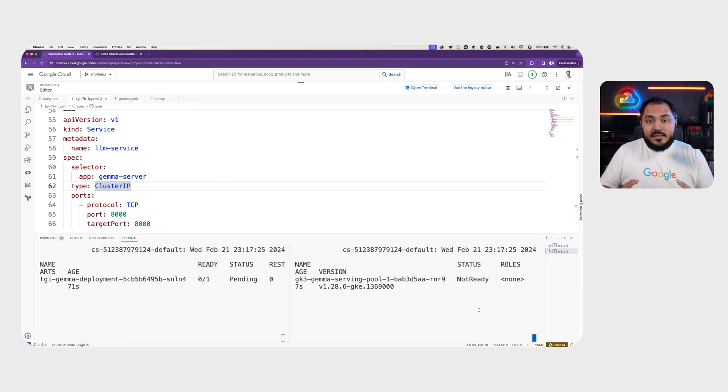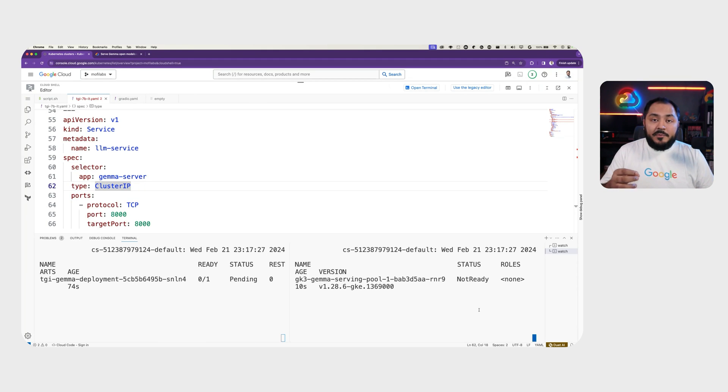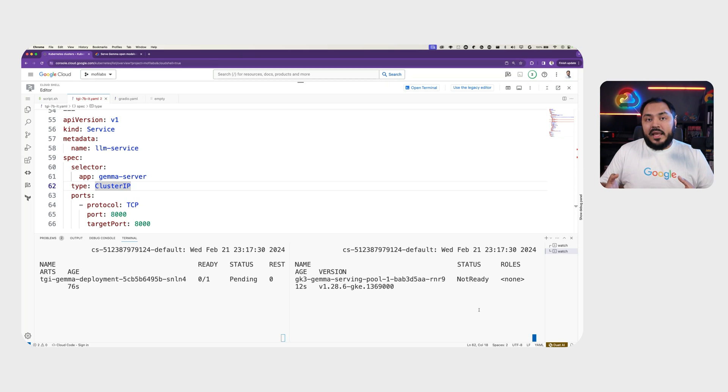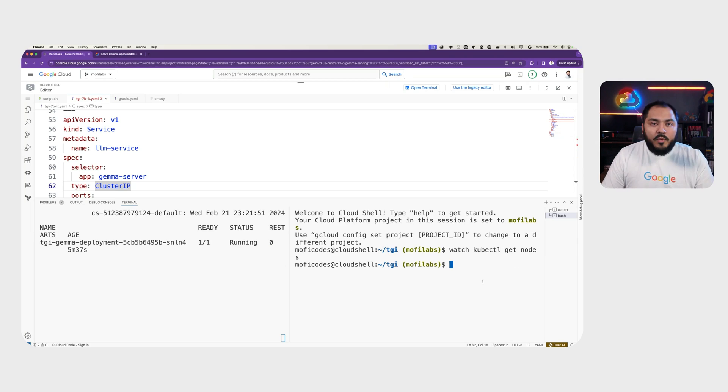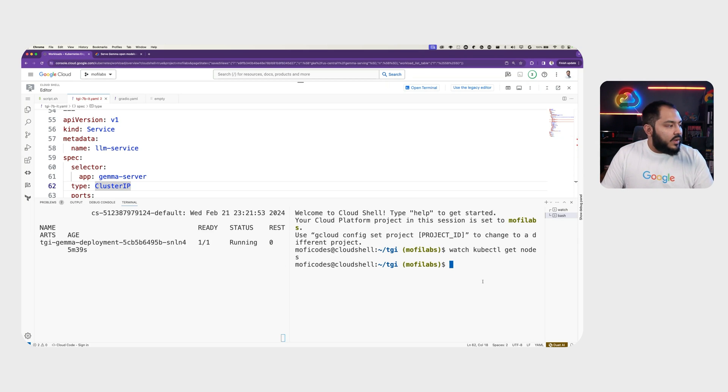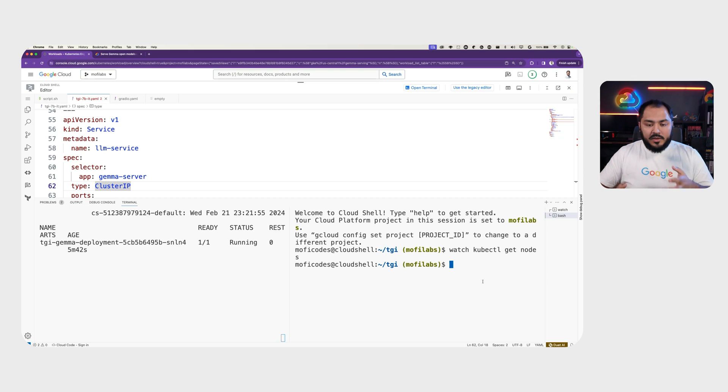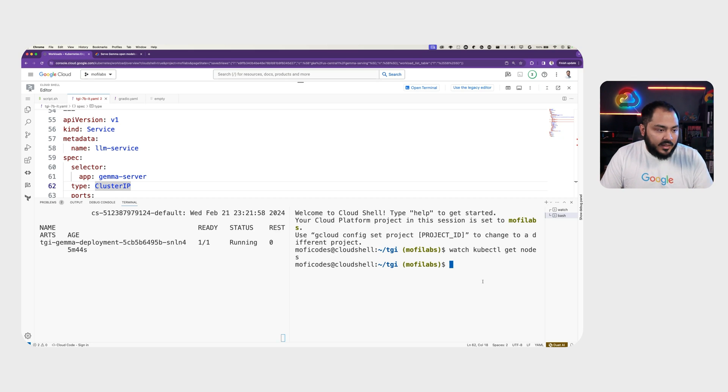Here, as our pod is pending deployment, we can see that Autopilot is spinning up a new node with the requirements that we had in our request and limit. Once we see the pod is running, we can check the process of the pod starting up by checking the log.